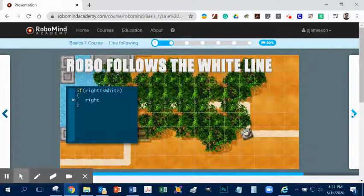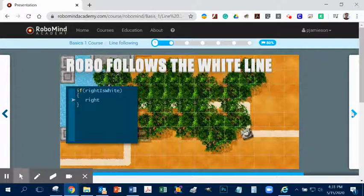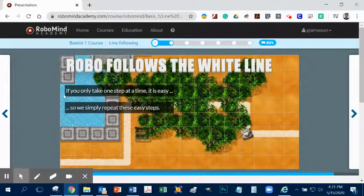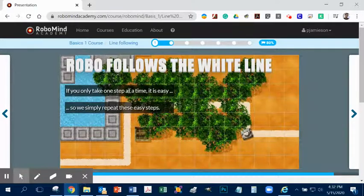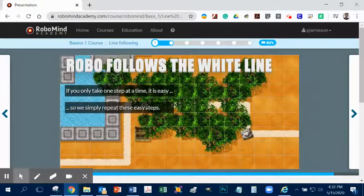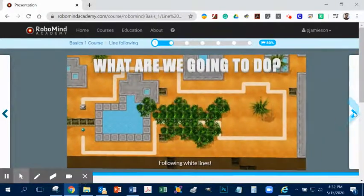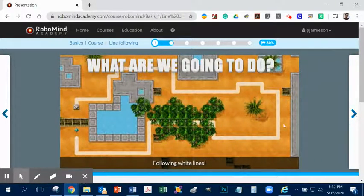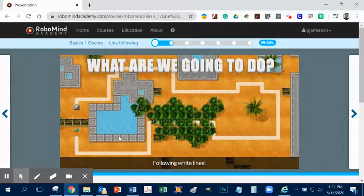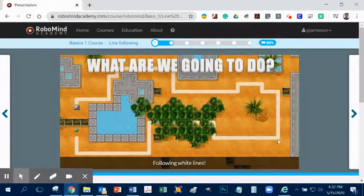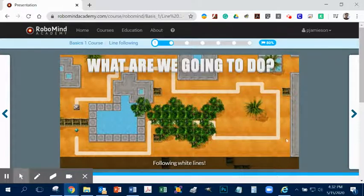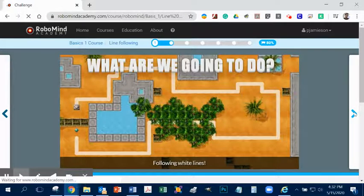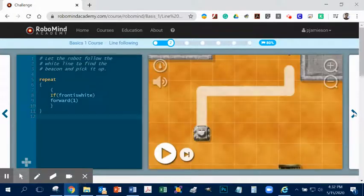Okay, so when it notices that right is to the white, it turns right. Okay, and so it says right here, if you only take one step at a time, it is easy. So we simply need to repeat these easy steps. And so I guess the question here is what we're going to do. Well, we're going to follow the lines. And so as complicated as this particular thing looks right here, the programming for it is actually quite simple. Okay, so let's take a look.